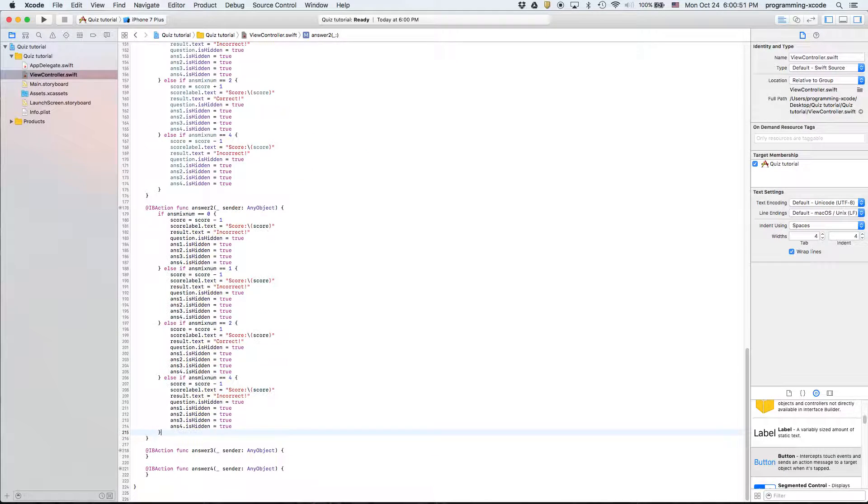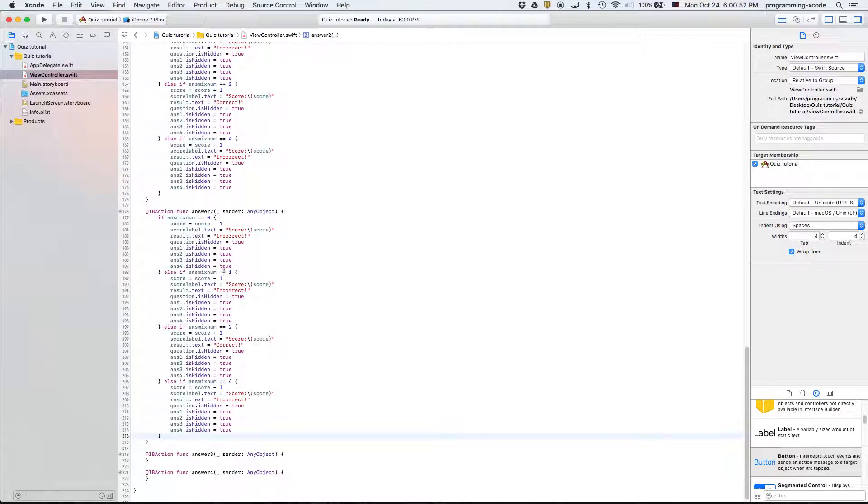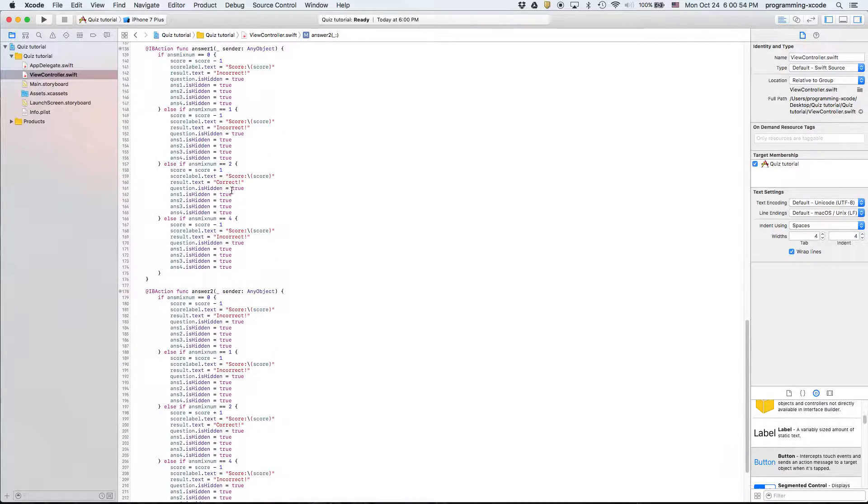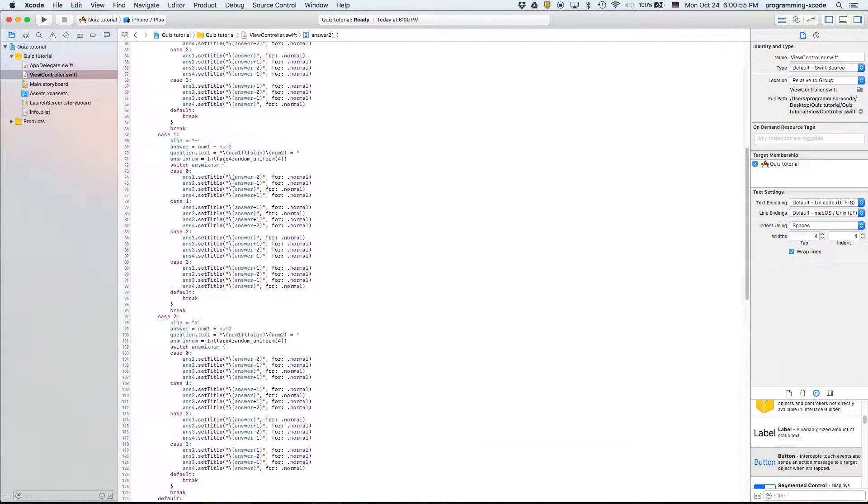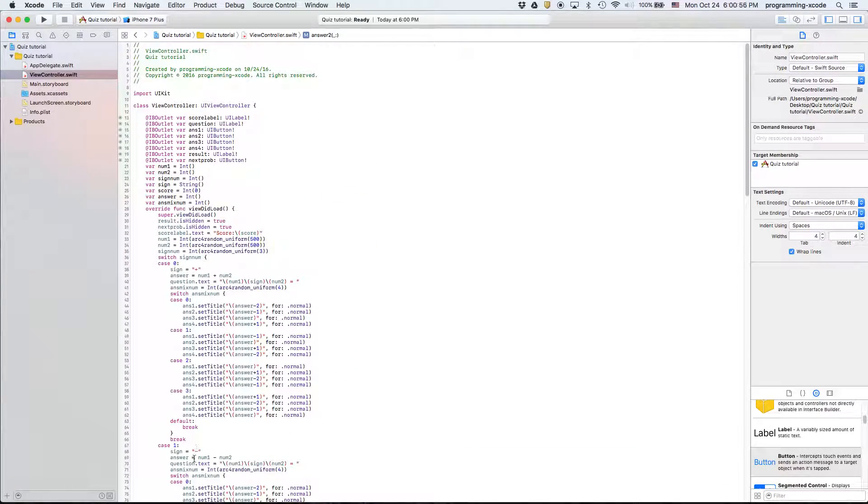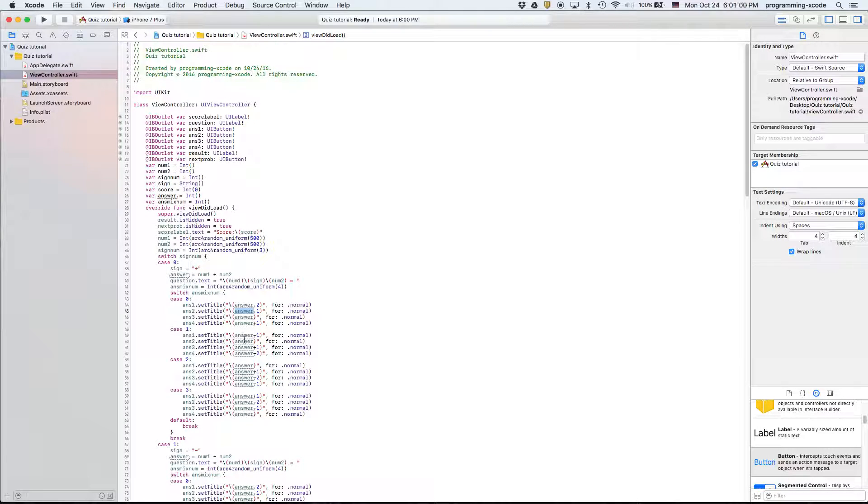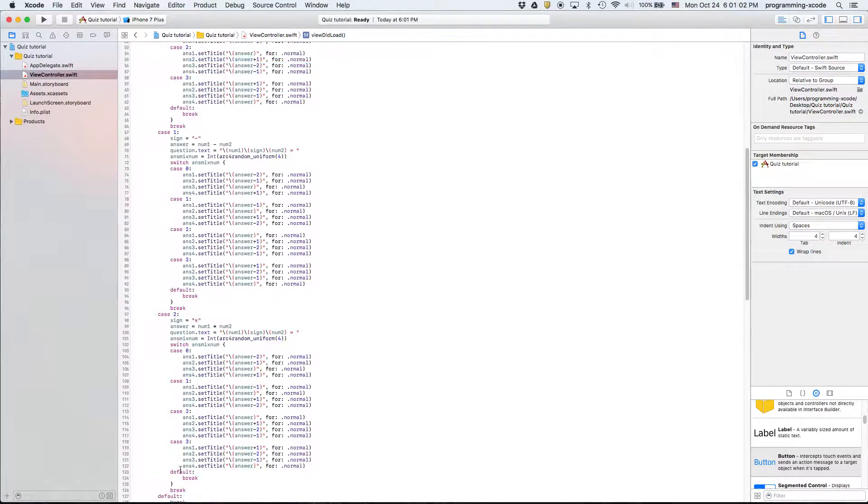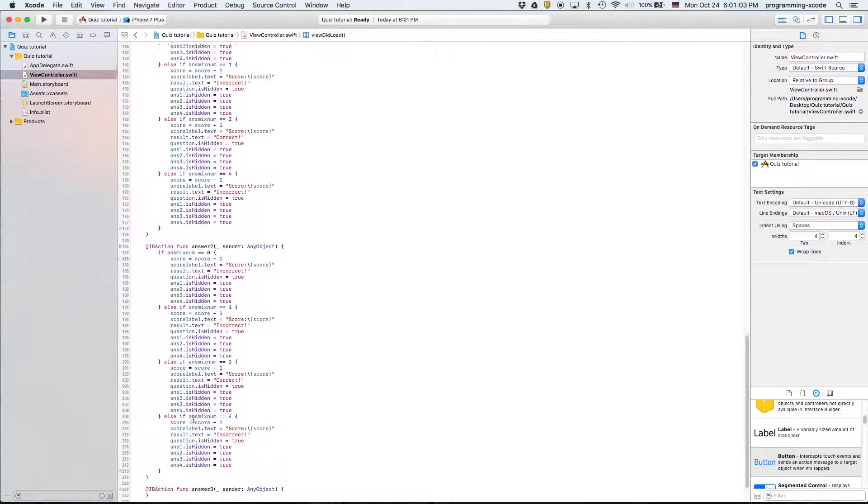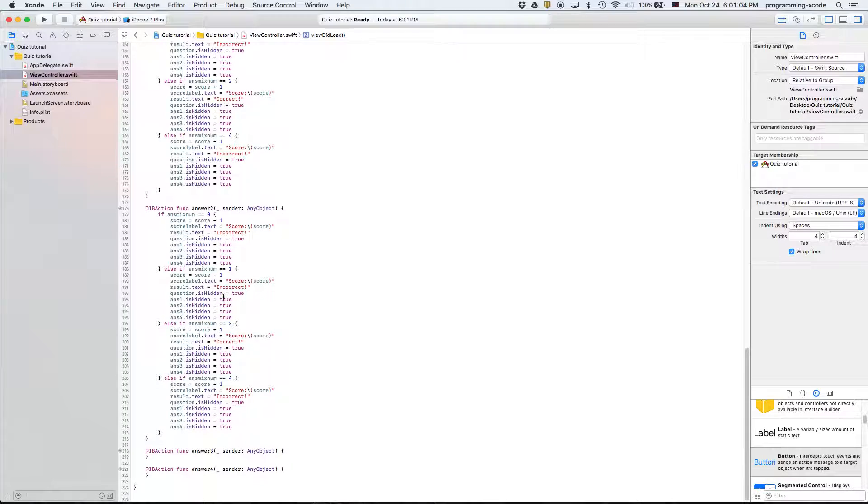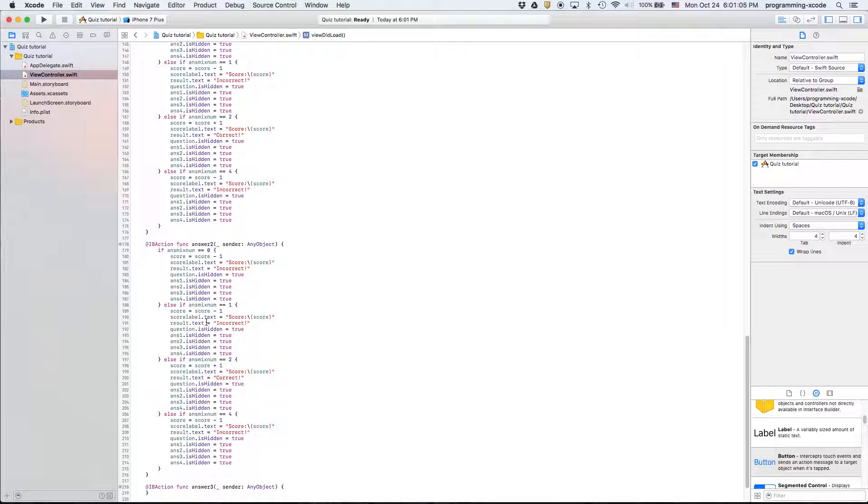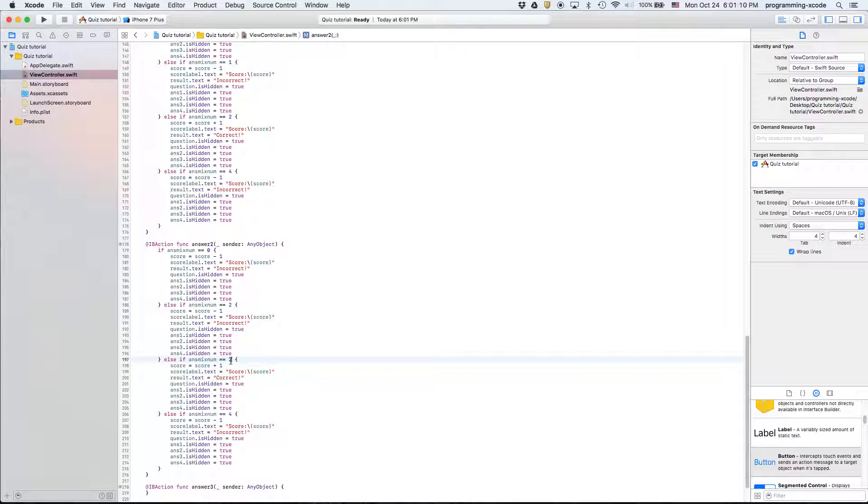And then paste it back here. Now answer two which is this one is correct when it's case one. So what we can do essentially is switch that with two and switch that with one.